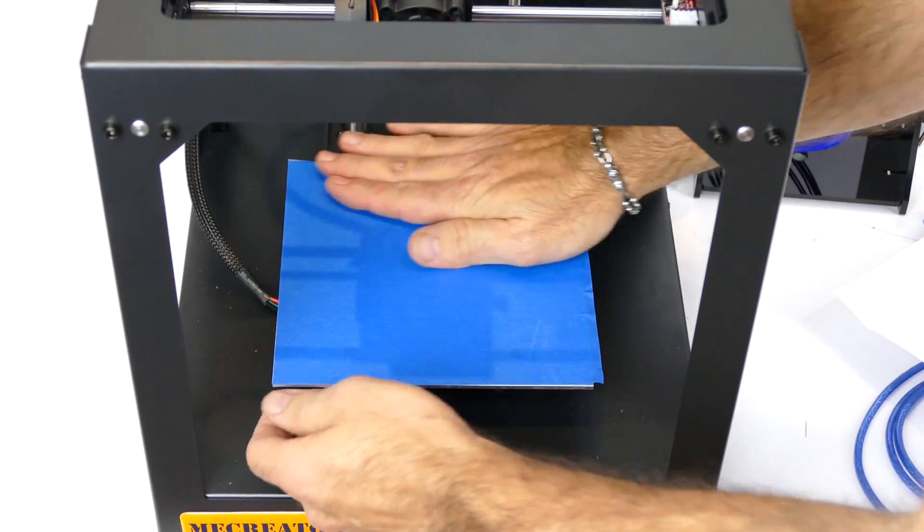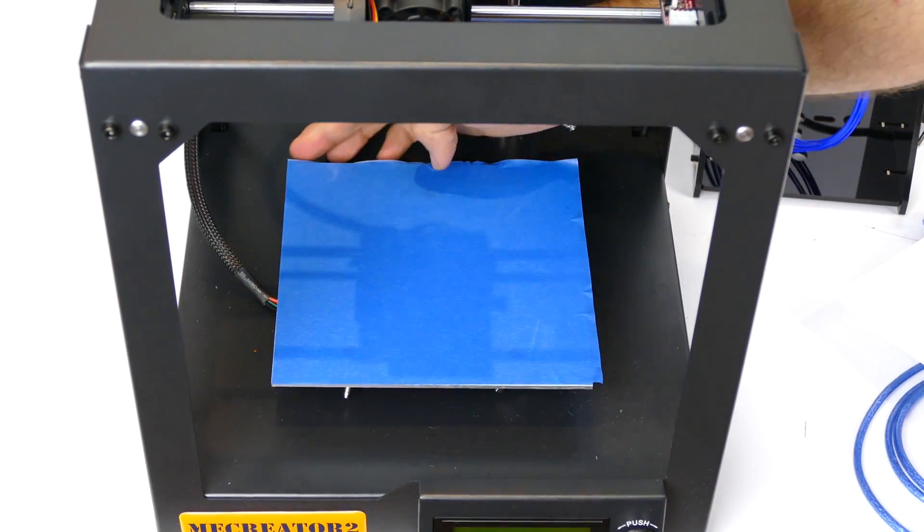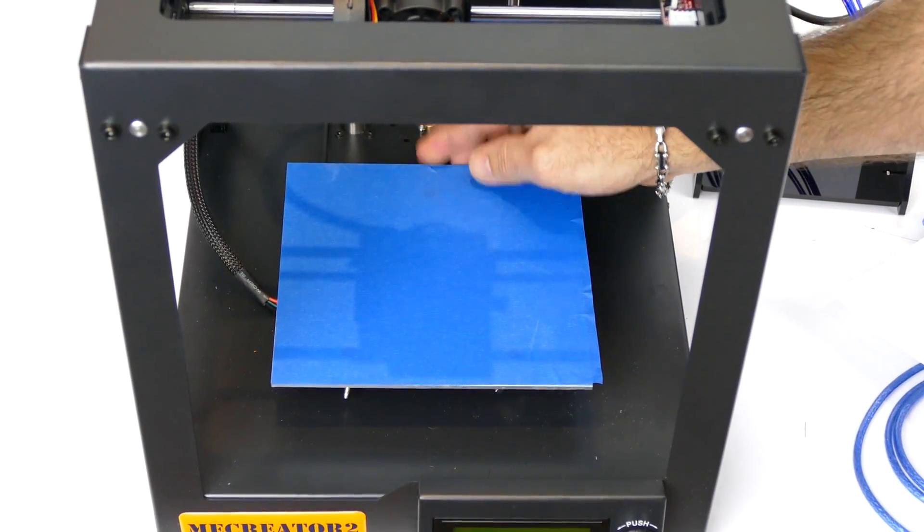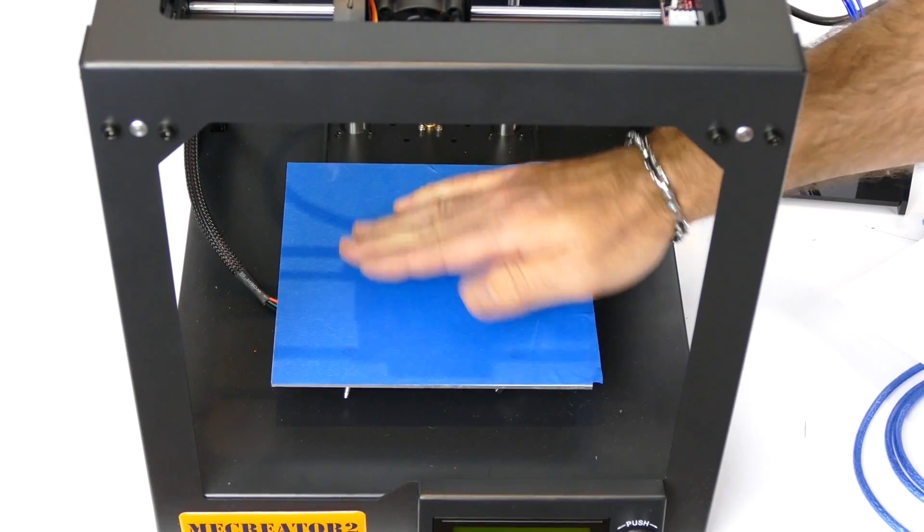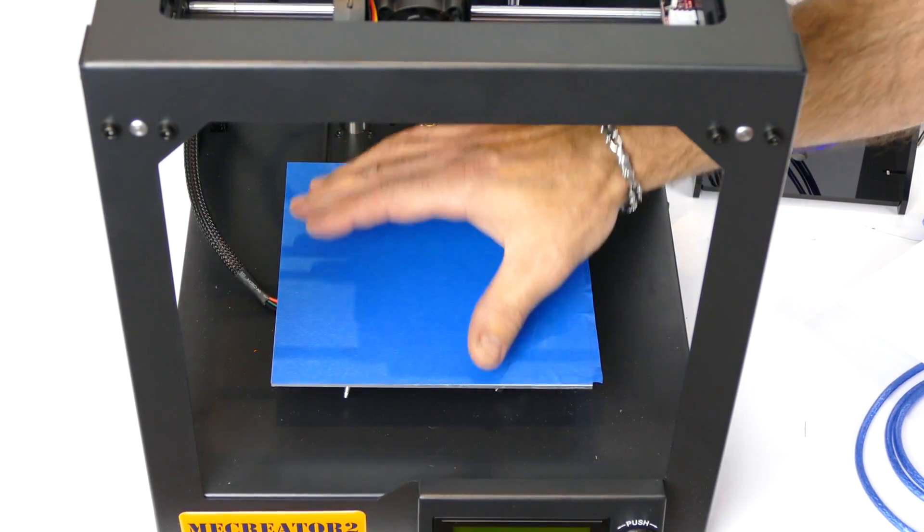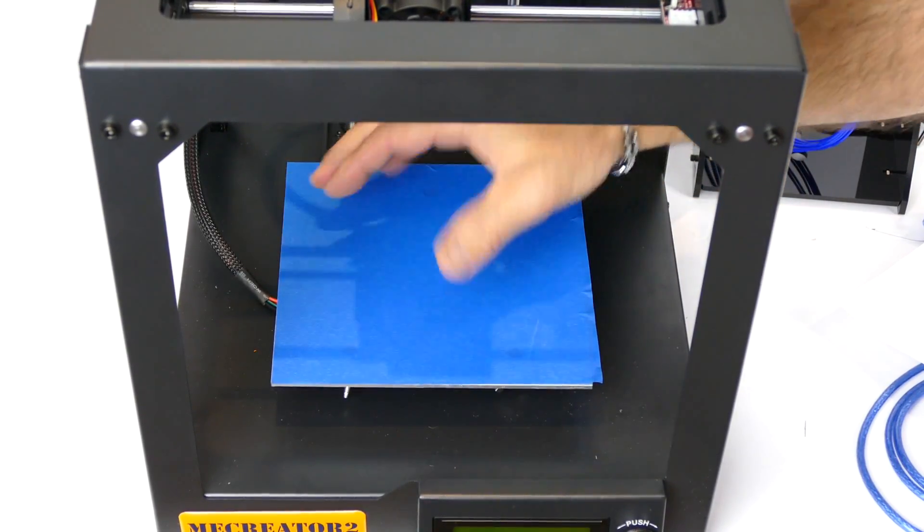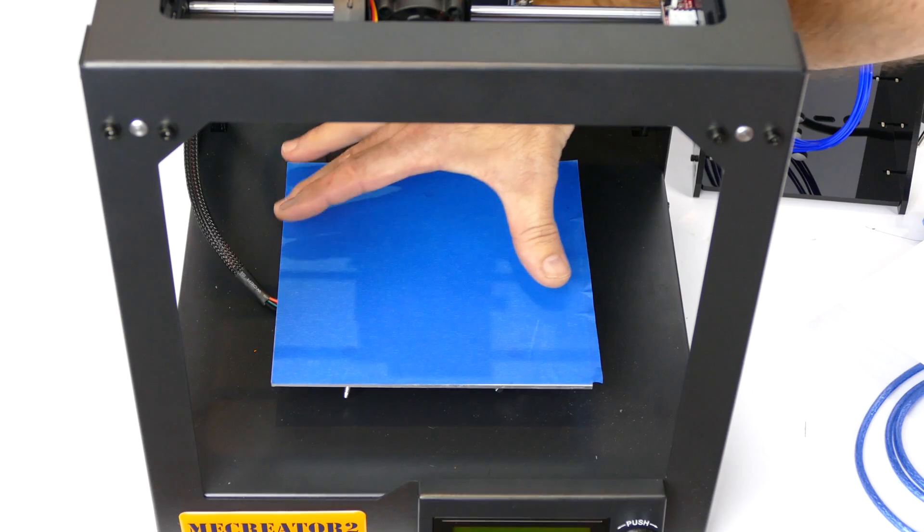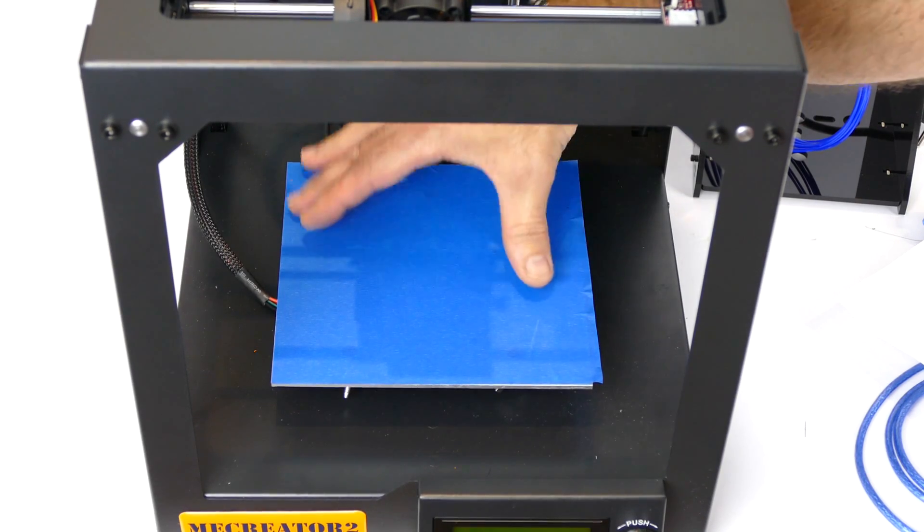So don't really care if it's a little bit jagged on the edge here because the print doesn't go all the way to the edge anyway. It's 160 by 160, this print volume, and this bed is about 180.